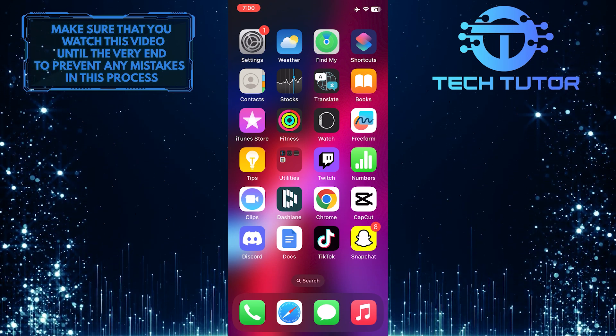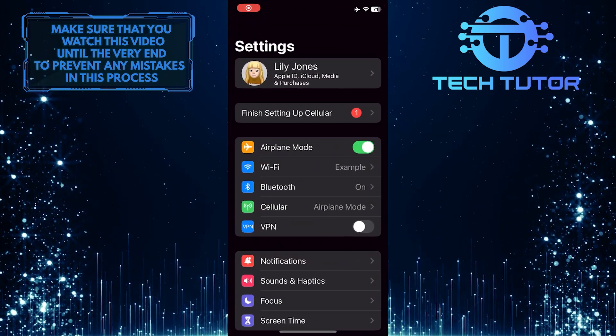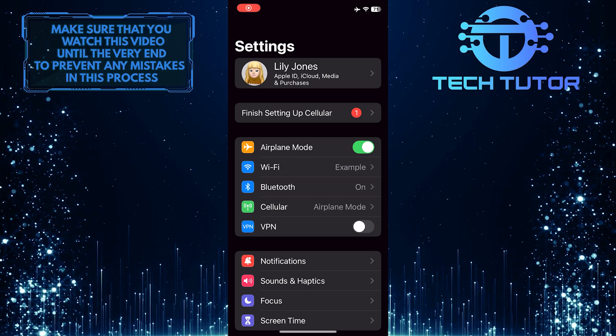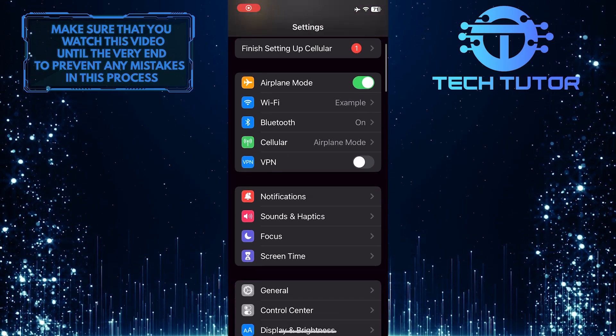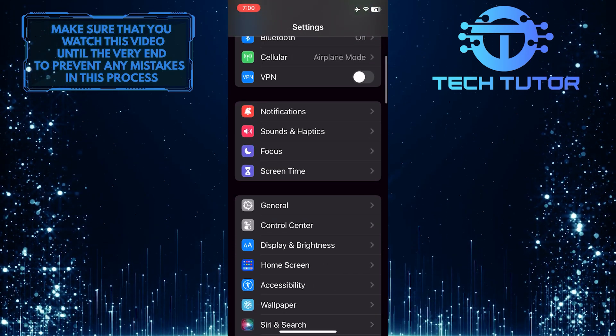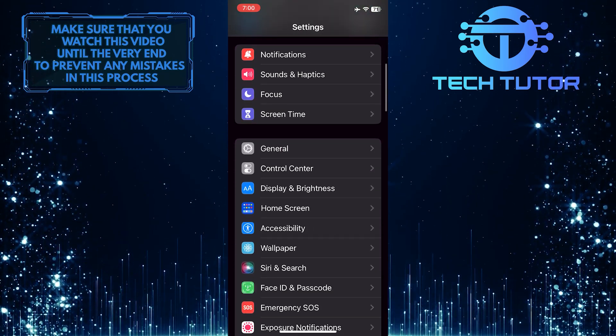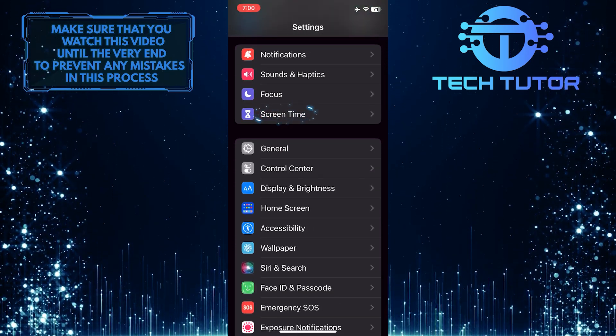To get started, open up the settings app on your iPhone, scroll down a bit, and tap screen time.